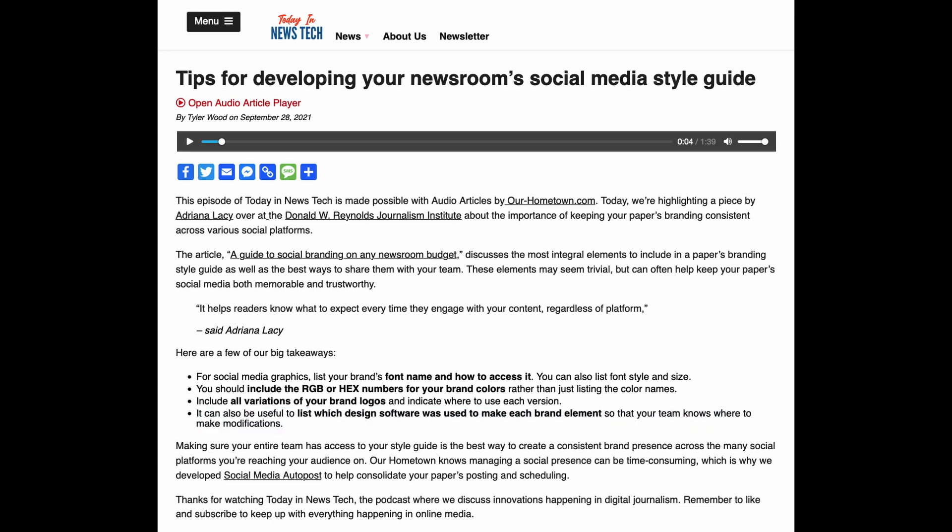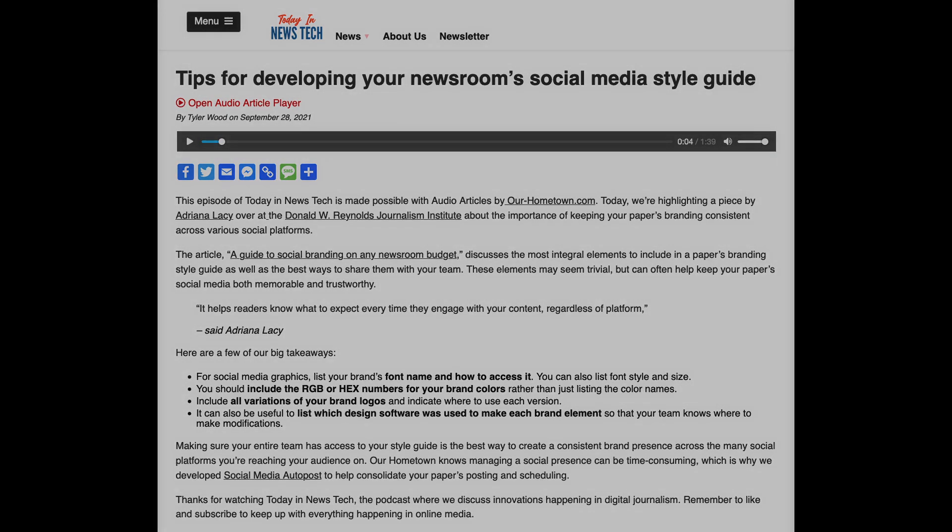Making sure your entire team has access to your style guide is the best way to create a consistent brand presence across the many social platforms you're reaching your audience on. Our Hometown knows managing a social presence can be time-consuming, which is why we developed Social Media AutoPost to help consolidate your paper's posting and scheduling.